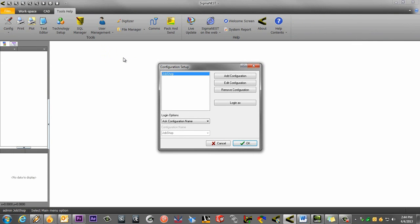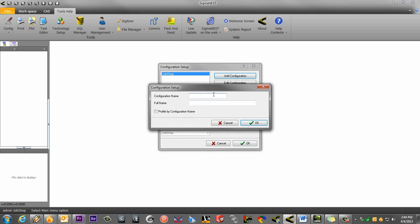Currently, I only have one configuration, and it's the default configuration that I personally like using, so I will just add a configuration. I will call this one Joe.